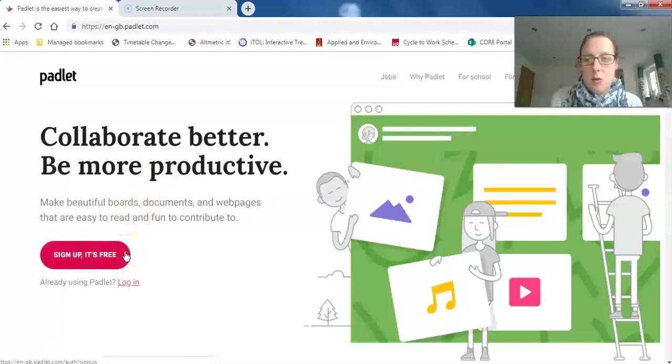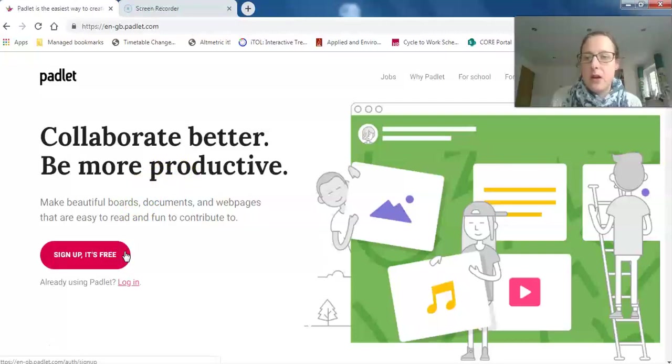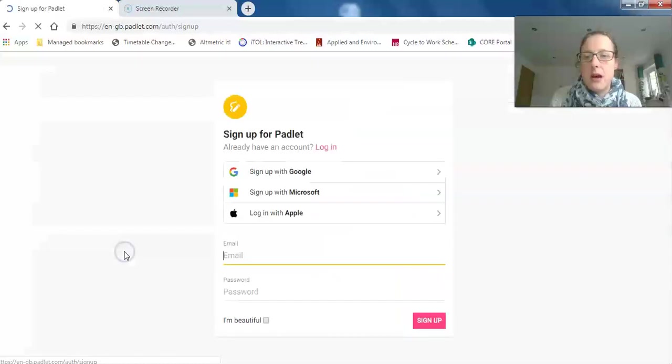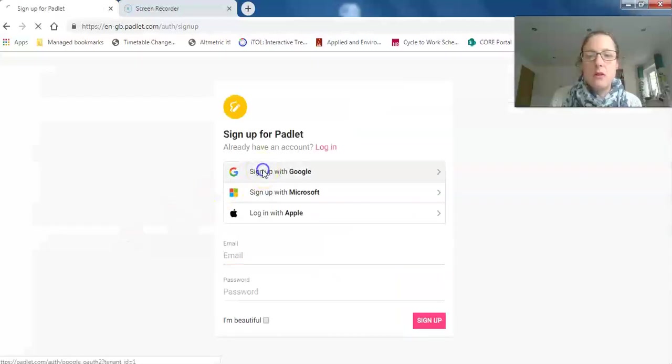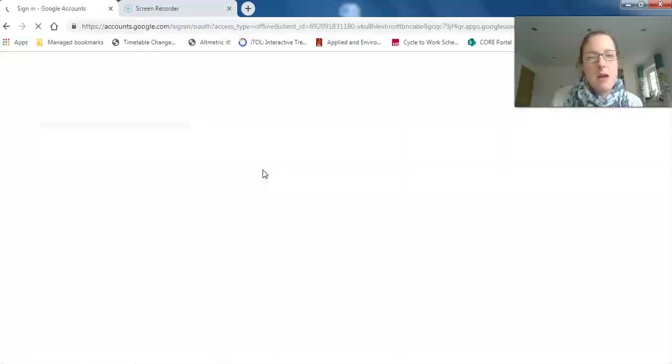The university, as far as I'm aware, hasn't signed up for a business account yet, so we just do it individually. You can log in through Google.